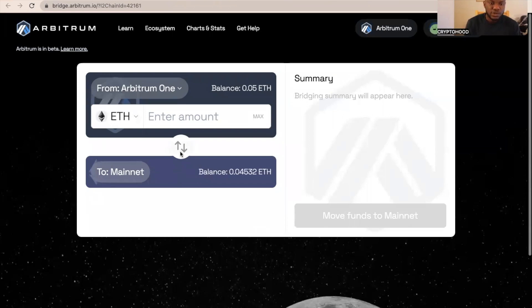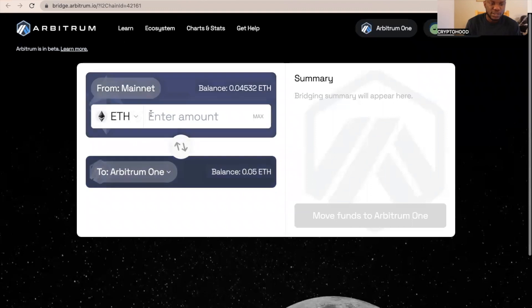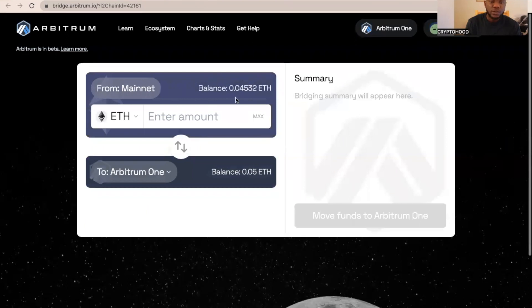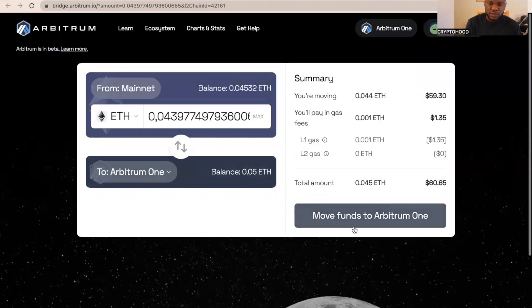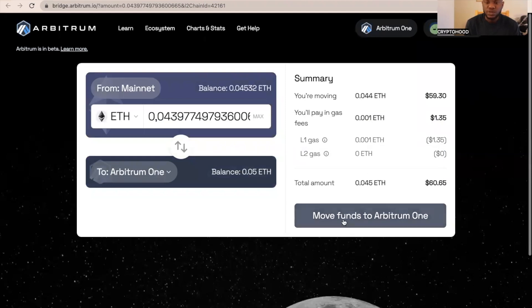What we need to do now is send some token from Ethereum mainnet to Arbitrum One. I want to send all tokens from my Ethereum mainnet, so I'm going to just click max. Then I'm going to click on move funds. You have to pay this for gas fee, so I'm going to click move funds to Arbitrum One.